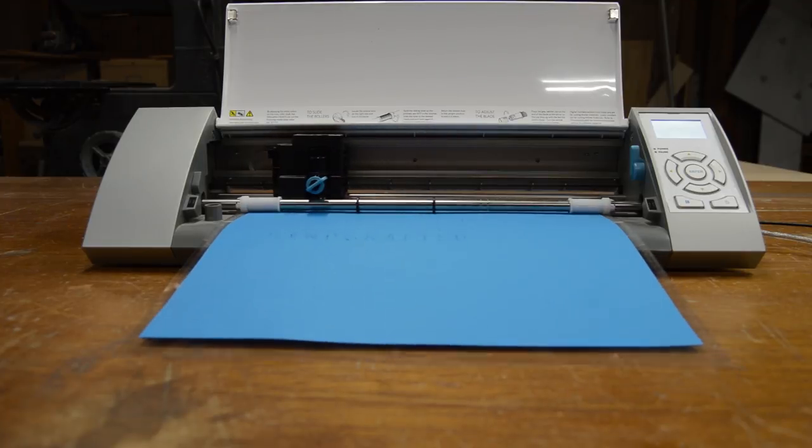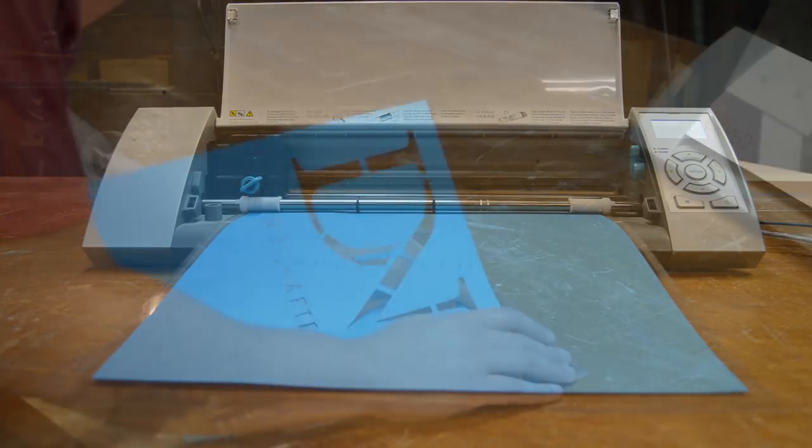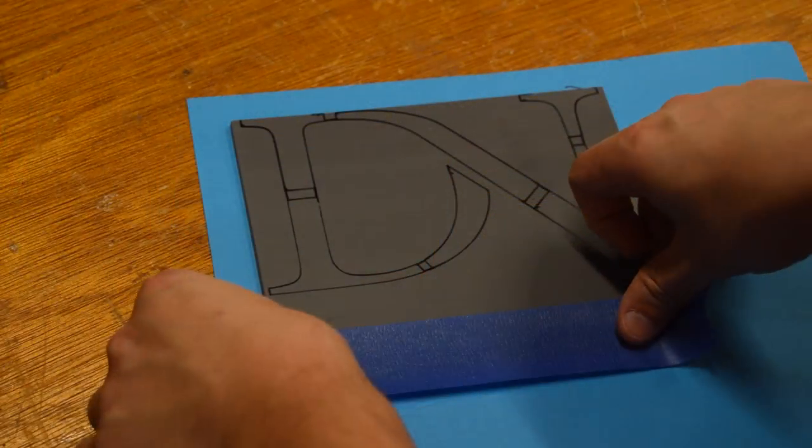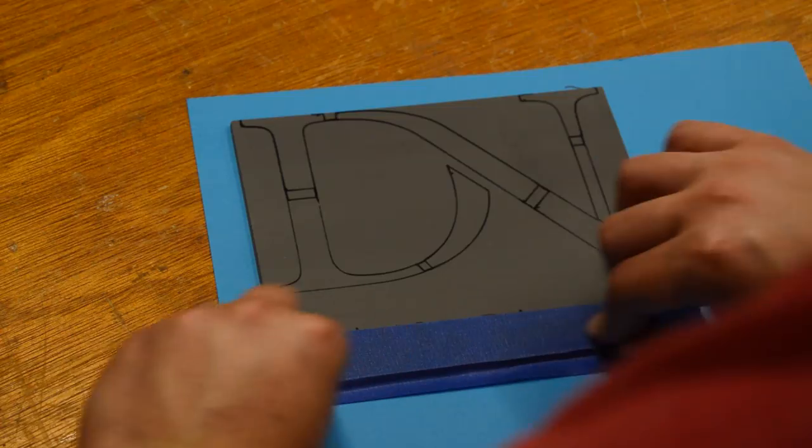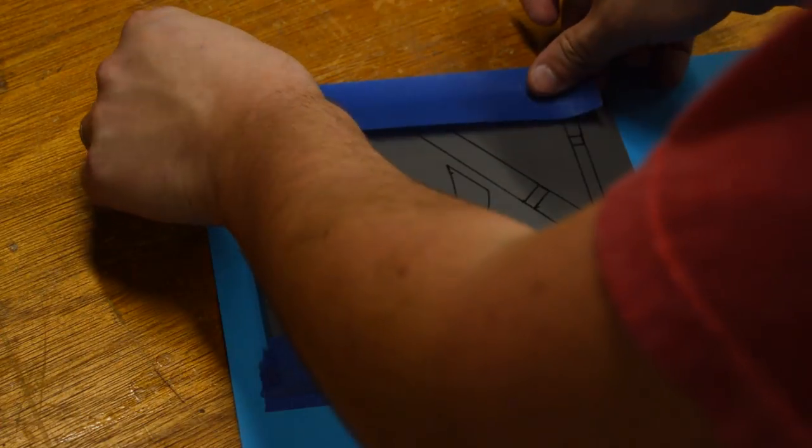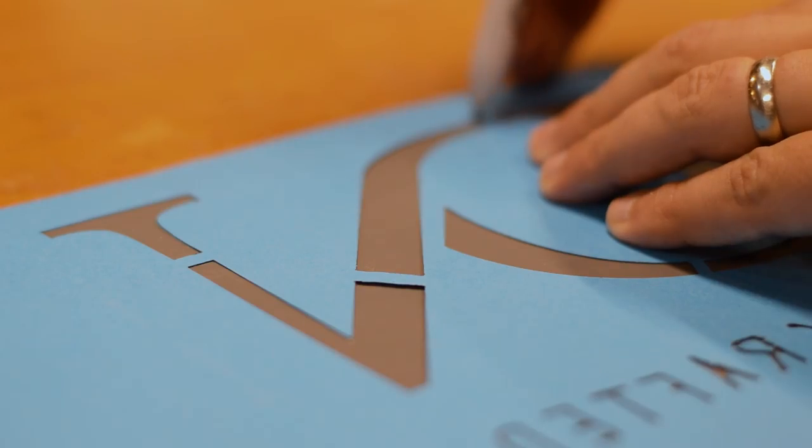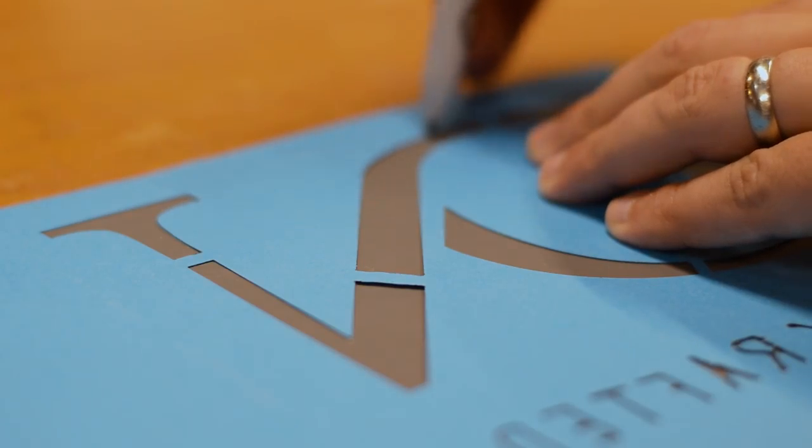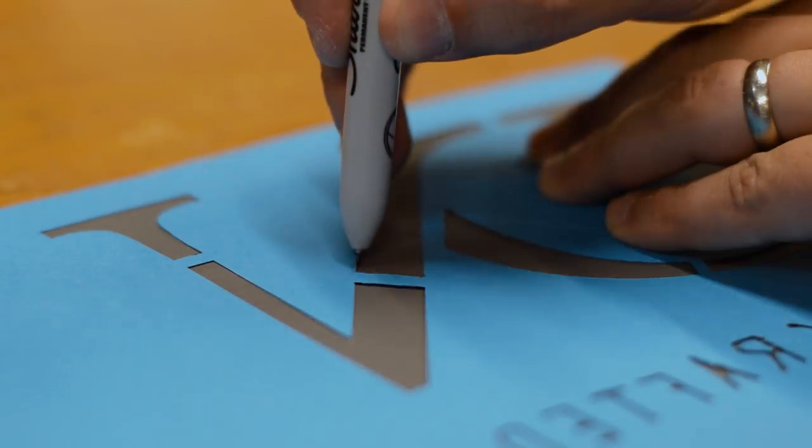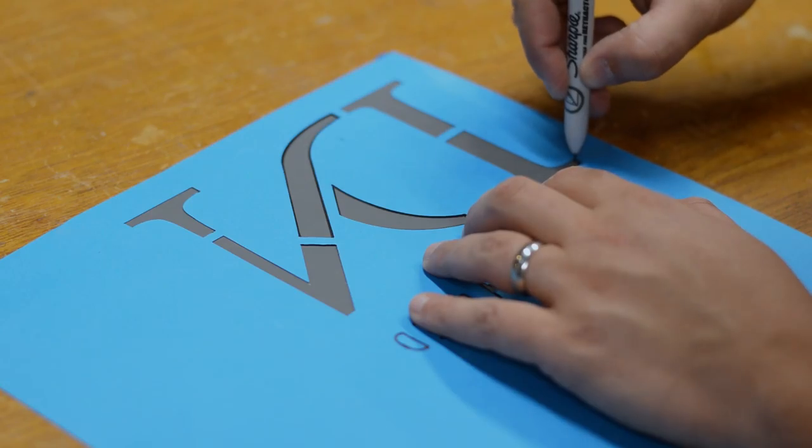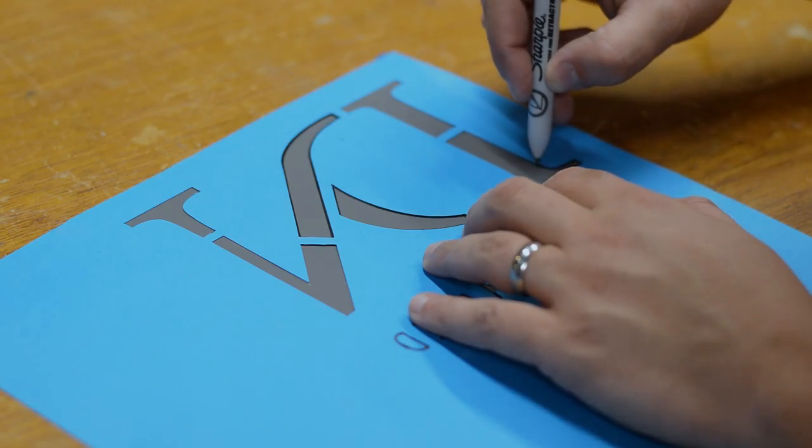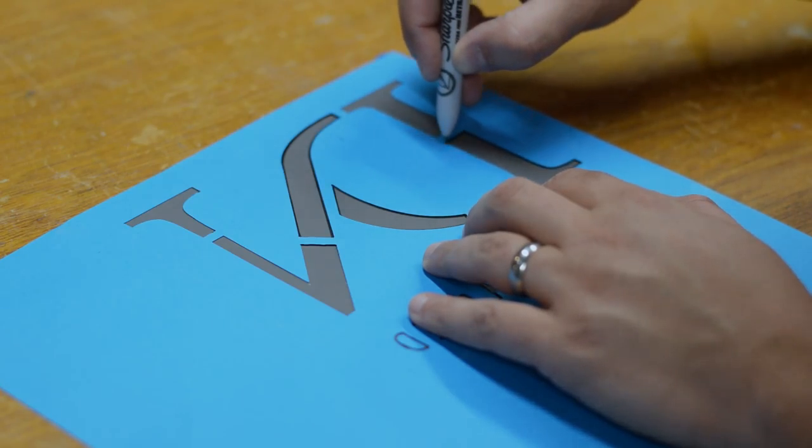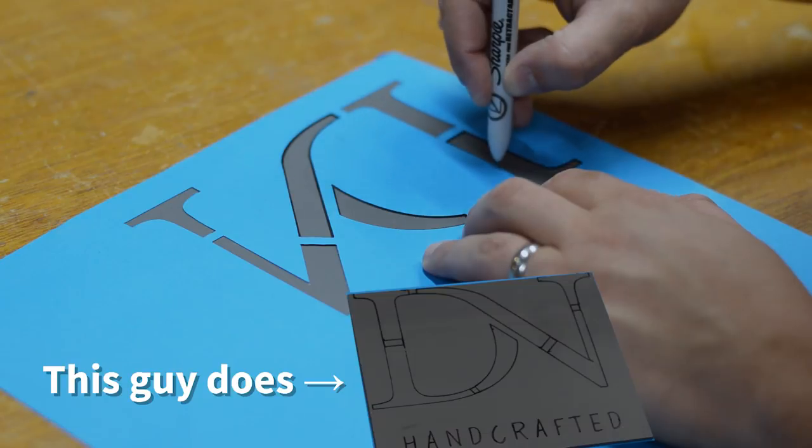This process is always fun to watch and it doesn't take too long. I taped the stencil to the linoleum so that I could trace the outlines without it shifting. Remember, your design needs to be backwards when you're looking at it, so you don't have to trace it twice. But I mean really, who makes mistakes like that?